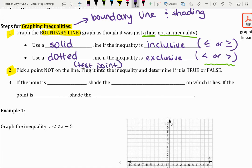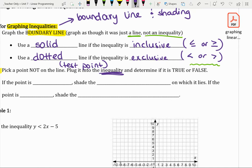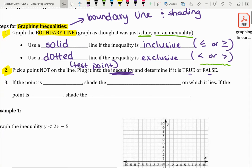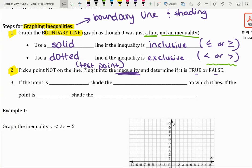Step two is to pick a point that's not on the line — we're going to call this a test point. We're going to plug it back into the inequality and determine if that statement is true or false. As we look at some examples, I think this will make a little bit more sense.